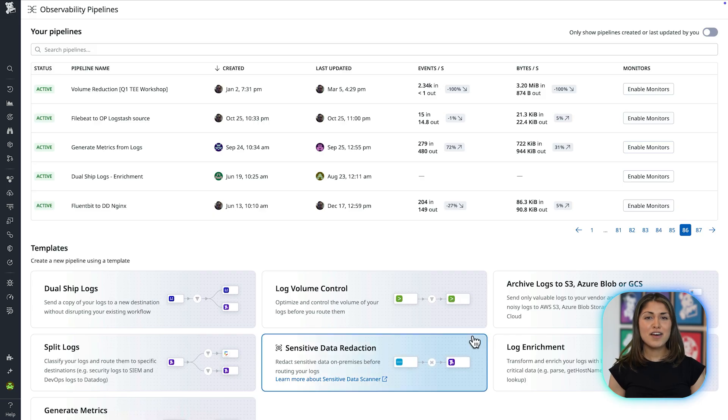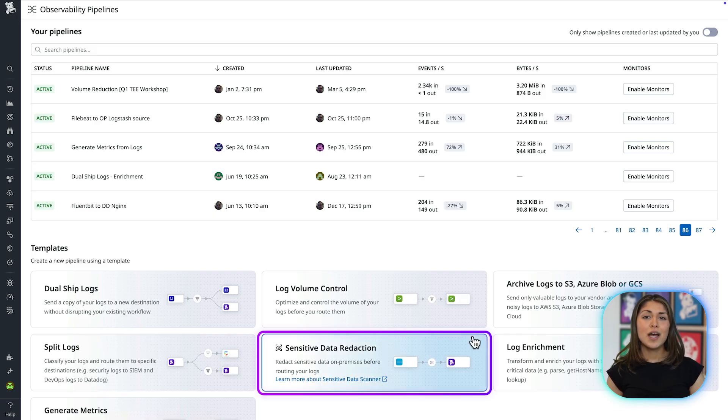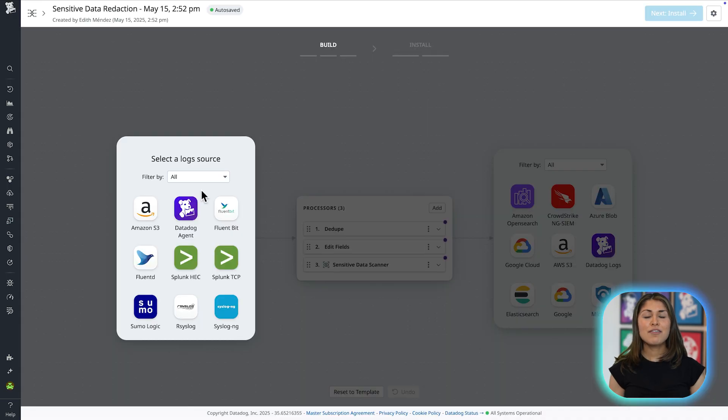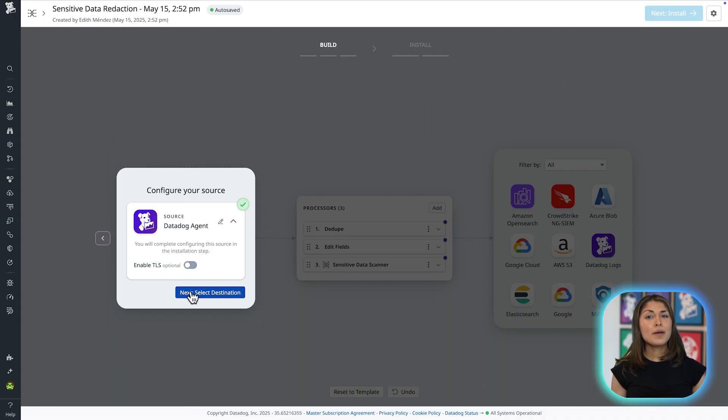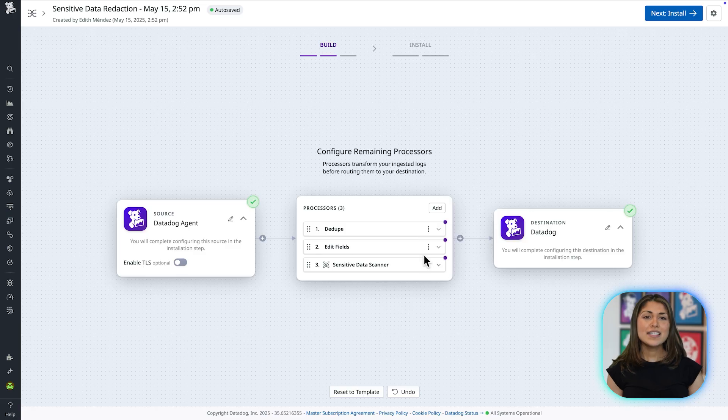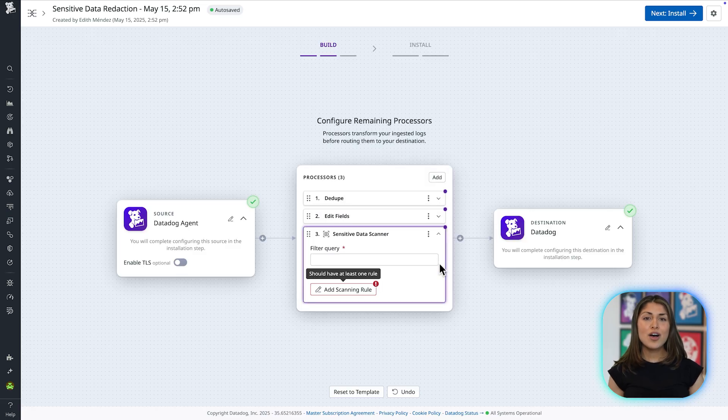Let's say I'm a DevOps engineer working at a financial services company, and we need to remain PCI compliant. Using our redact sensitive data template, we can build a pipeline and define a filter query. In this case, we want to scan and process all of our logs collected from the Datadog agent.